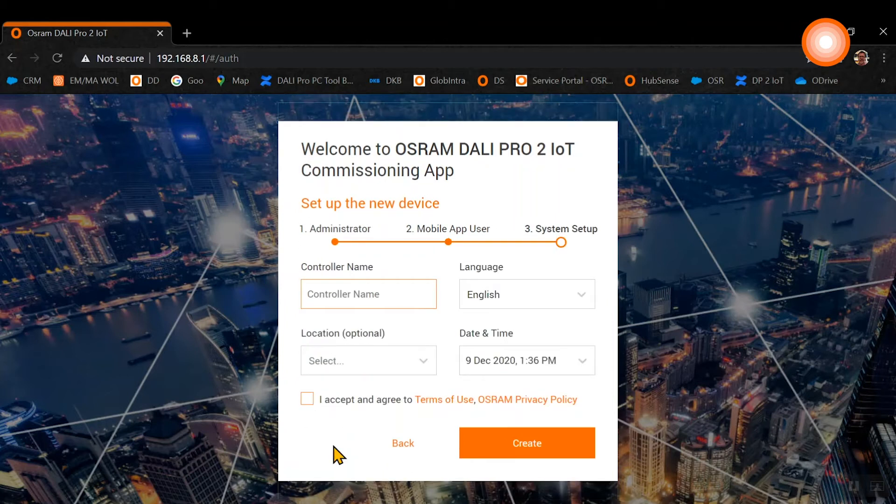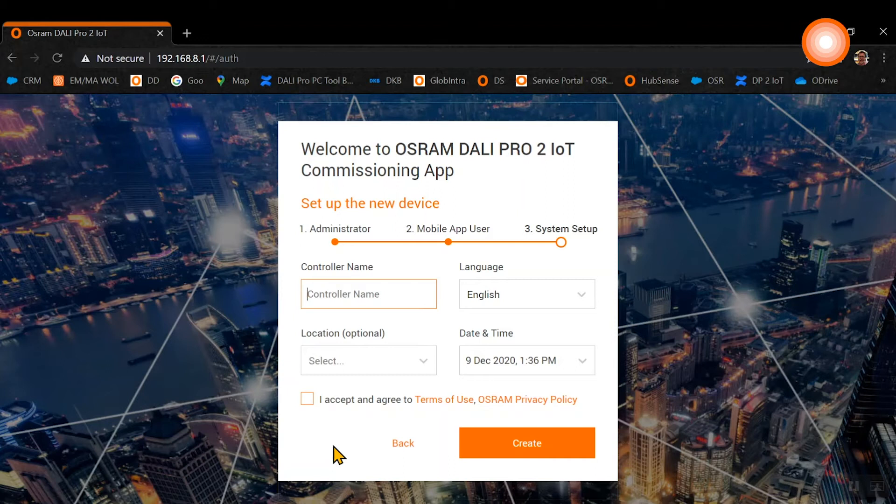The third step is the system setup. Here you can give your controller a name, you can choose your language, and very important, you need to set up the date and time, which is crucial for later functionality of the system.